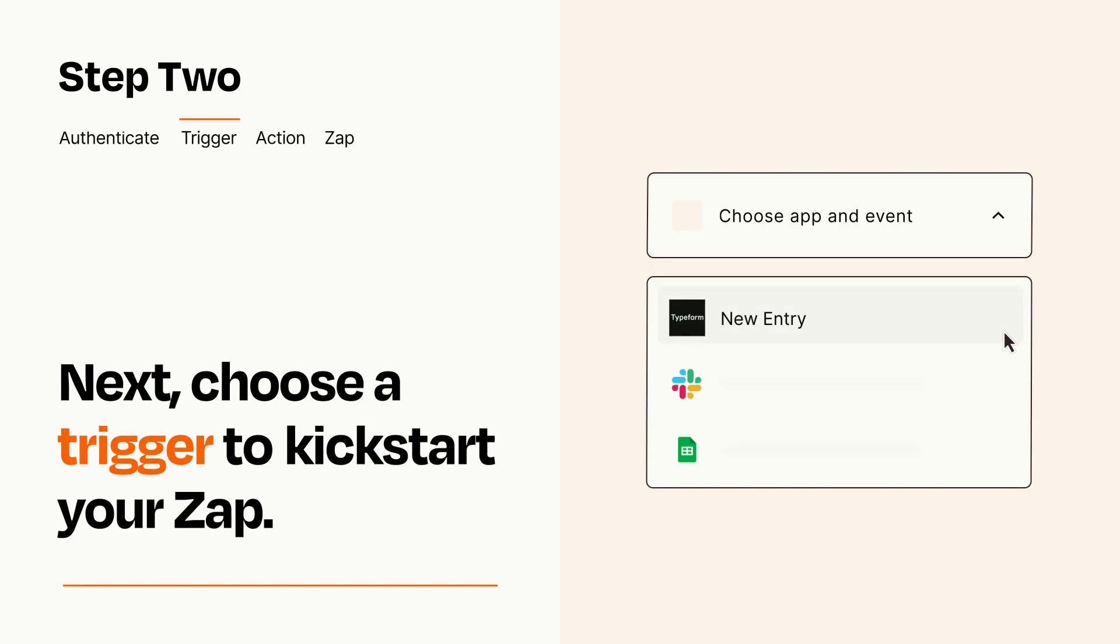Now let's set up your trigger, which is the event that starts your Zap. Pick the trigger event that you want from the list.